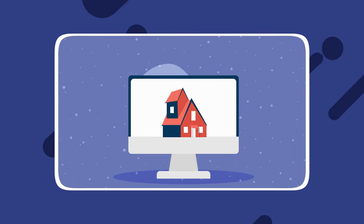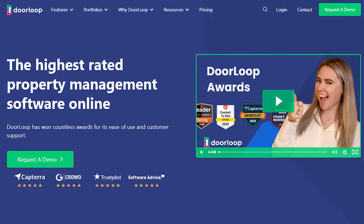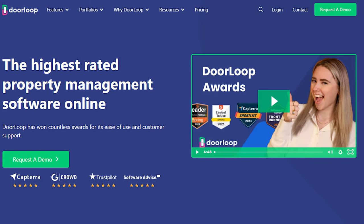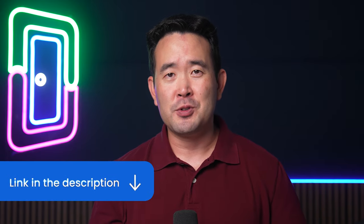Choosing property management software for your mobile home park isn't a decision to be taken lightly. We at Doorloop believe that our software provides the most value. Doorloop has some of the highest ratings across platforms like Capterra, Software Advice, and G2. With everything you need to manage your properties efficiently and effectively, Doorloop keeps everything simple, fast, and notably easy to use. Why not give Doorloop a shot? Click on the link in the description below to schedule a free demo today.